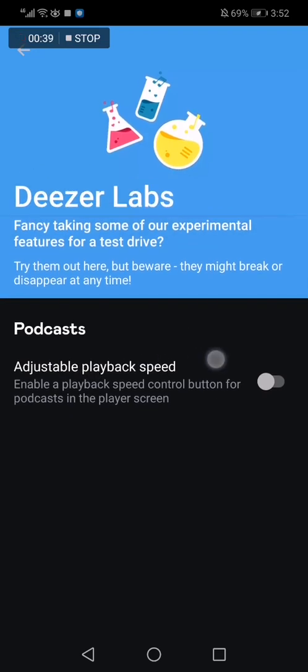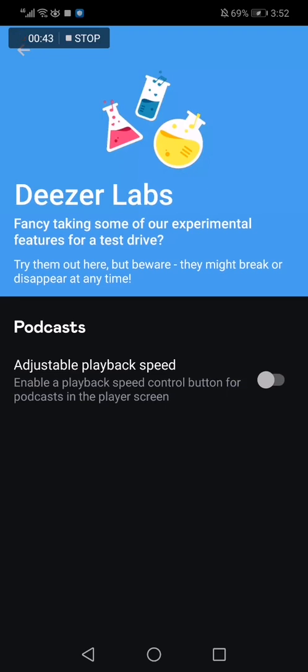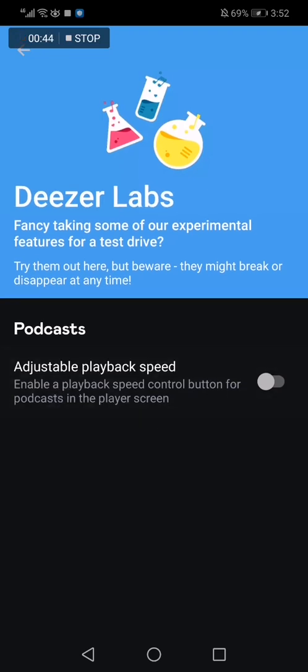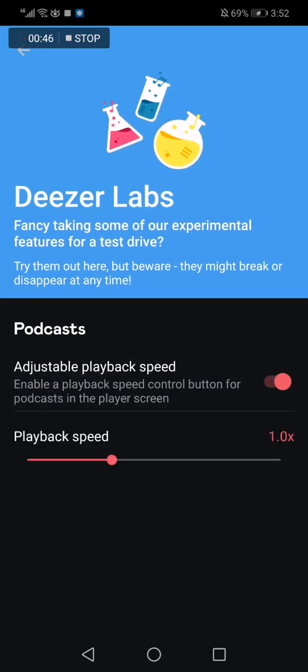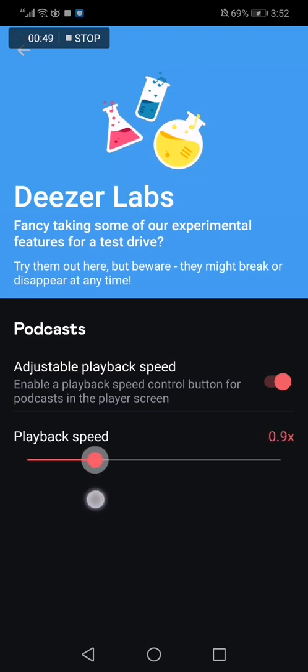And as you can see, this option says adjustable playback speed. Let's turn it on like this, and you have the option to choose the playback speed you want.